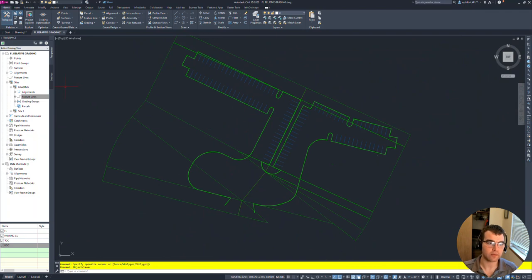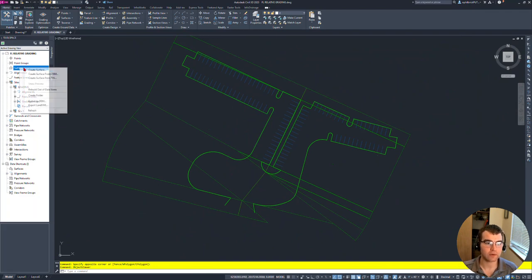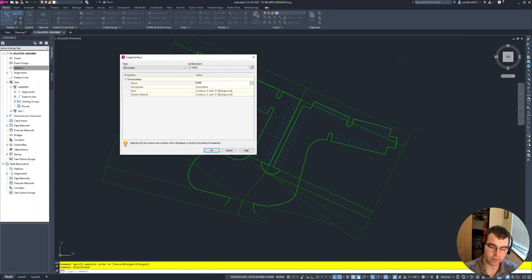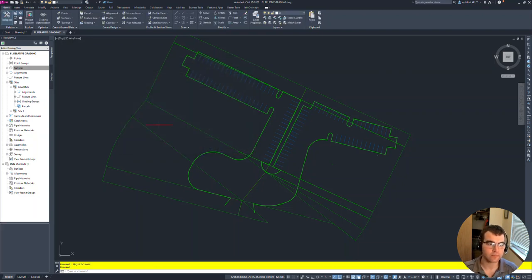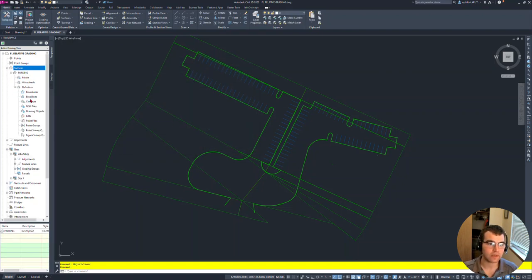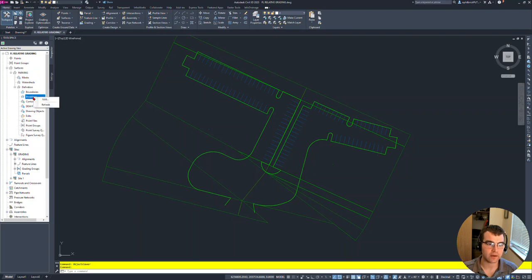Let's go ahead and create a surface - call this 'parking,' leave everything as is, say okay. Now we're going to go into our definition and add in our breakline.